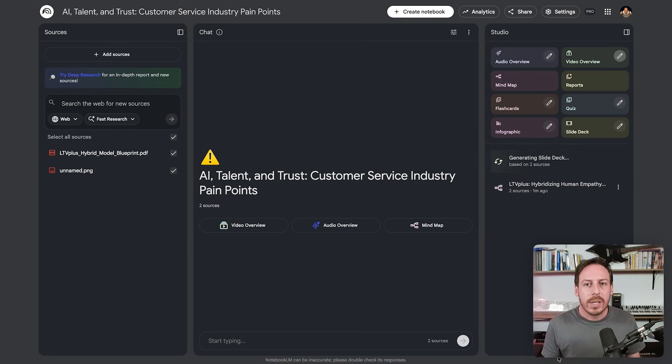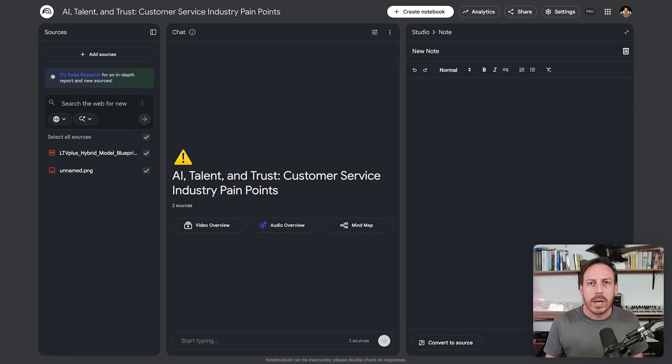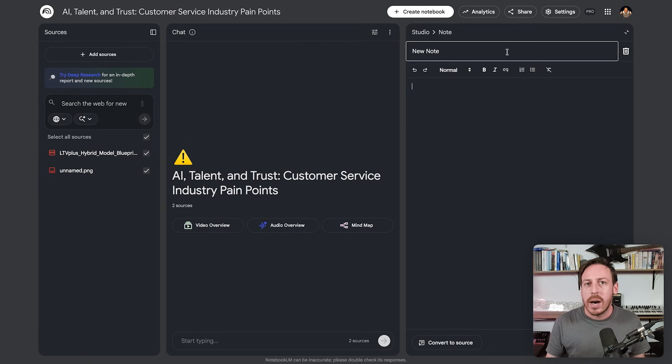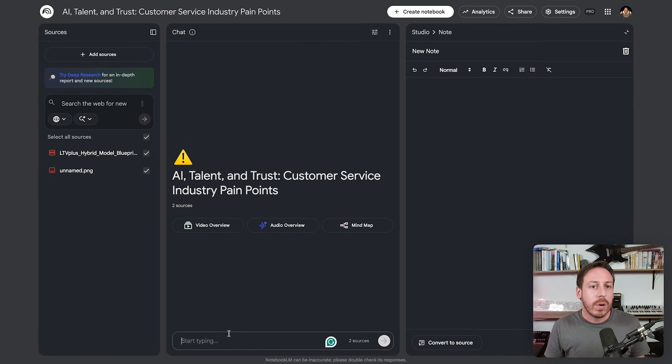I think NotebookLM is one of the most powerful tools for businesses and we're still not using it enough — even myself. You can add notes, brainstorm, bring in material, and convert those notes to sources so they're considered in the next generation of content. Of course, you can also ask anything you want in the chat. But you create great content that only lives in one format — you know you should be repurposing, but it takes too much time.